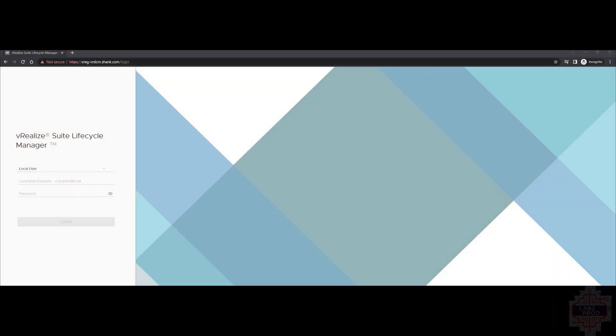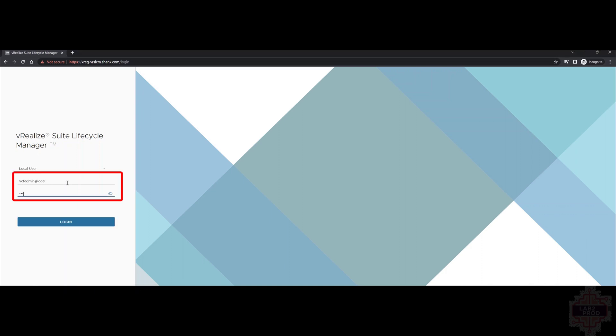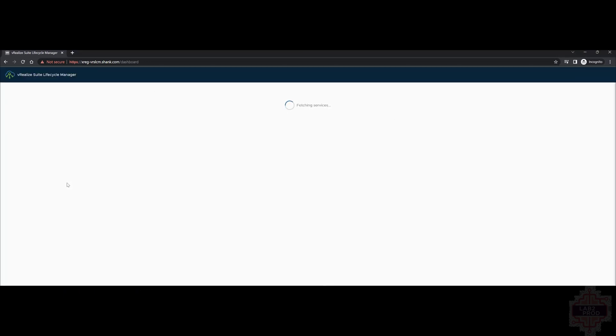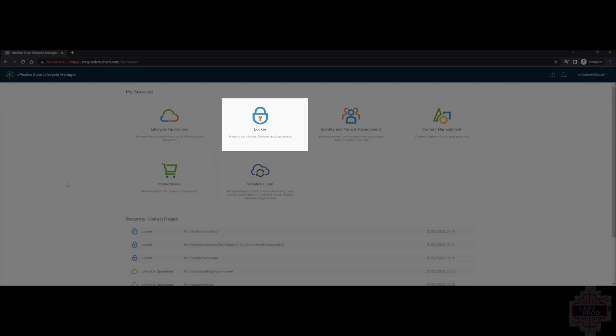Let's navigate to the Lifecycle Manager that we deployed in the previous video and log into it. Now, the login when it deployed through VCF is VCF admin at local and whatever password you assigned it. There's a lot that we can achieve with Lifecycle Manager. We're going to focus on a few things, getting binaries, deploying binaries and basic password management. So the first thing we need to do is add a password or passwords so we can deploy the environment.